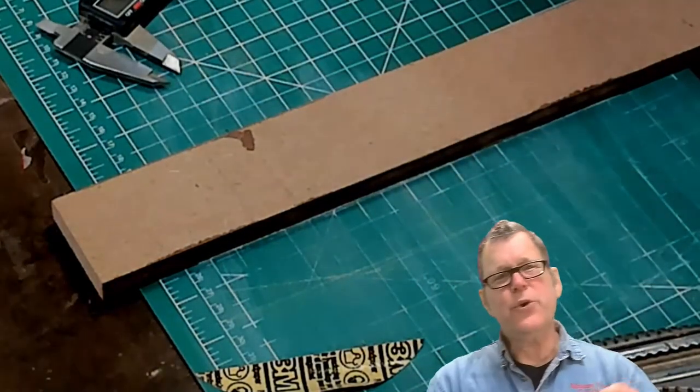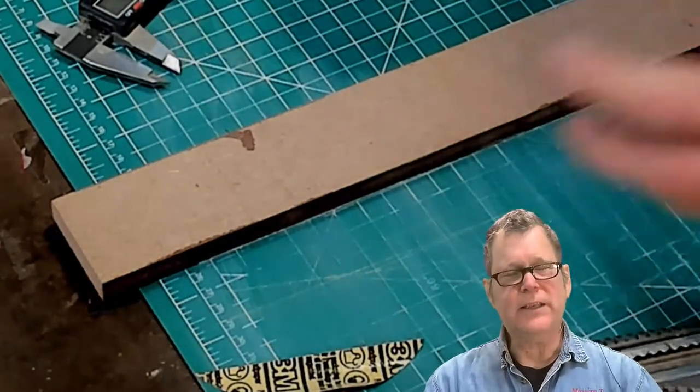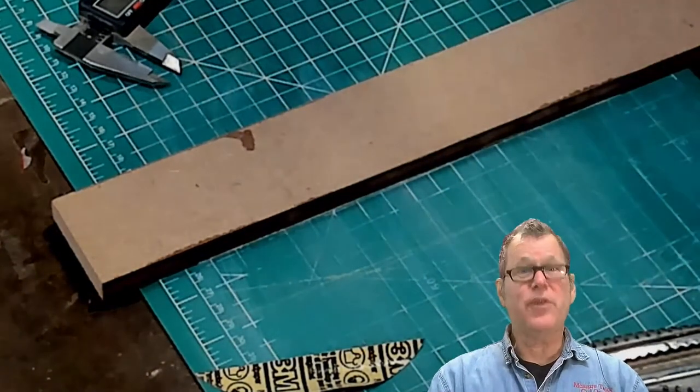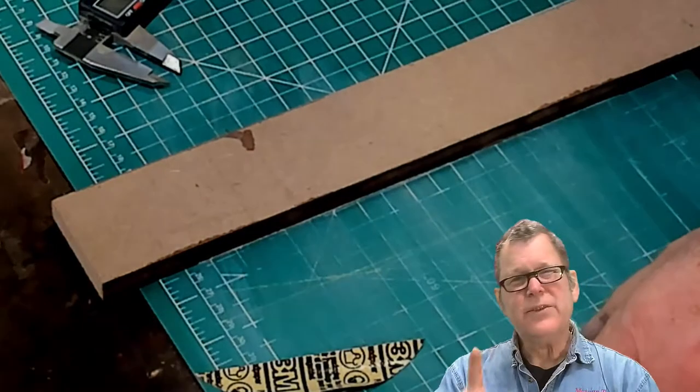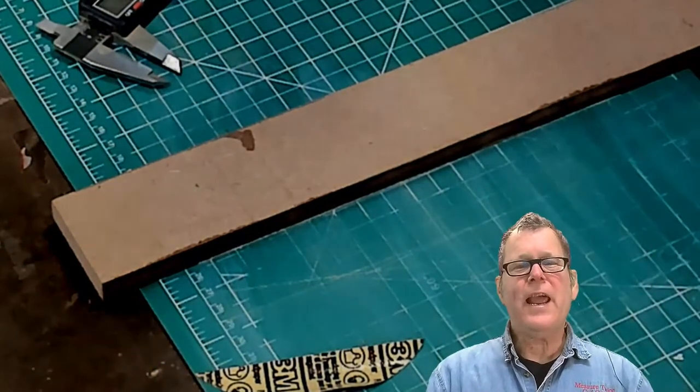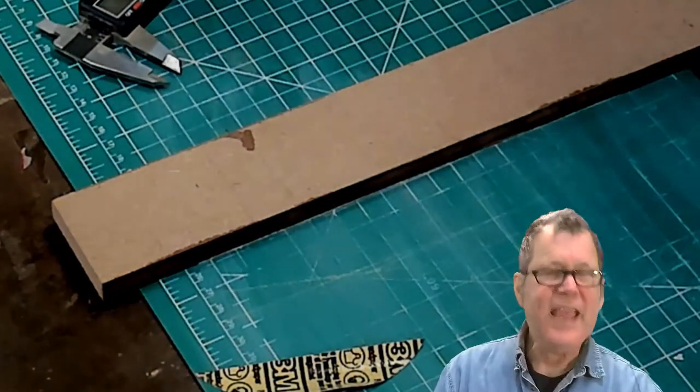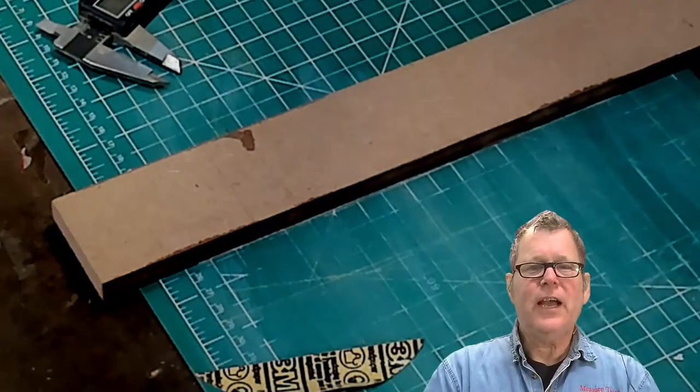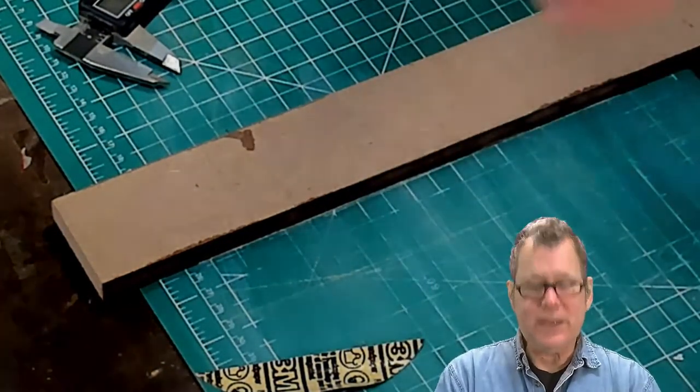Now, if you're doing multiple cuts and you want to kind of go into production, there's a faster way. You can go ahead and make a gauged measuring device, if you will.